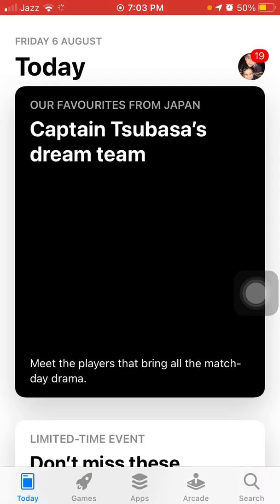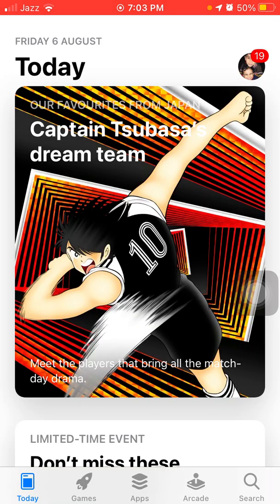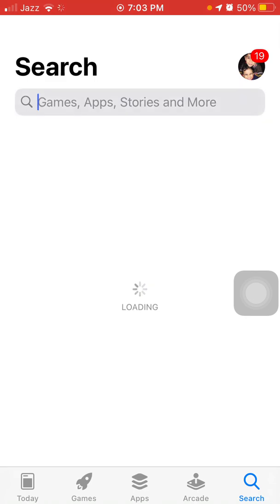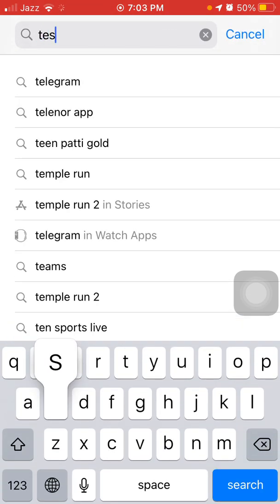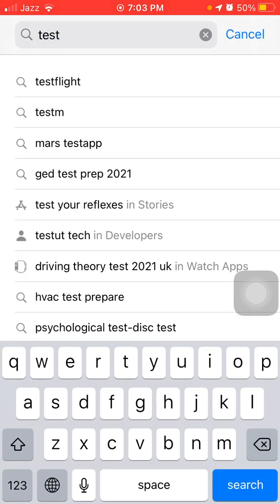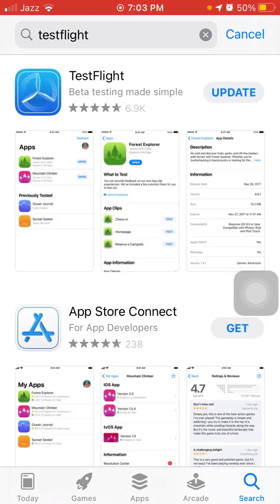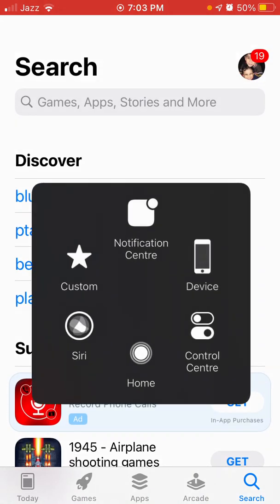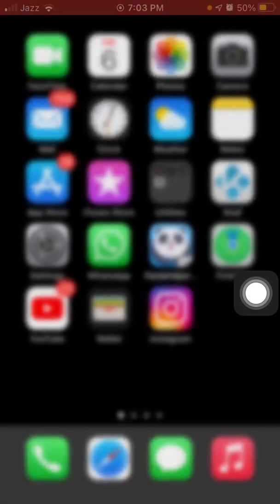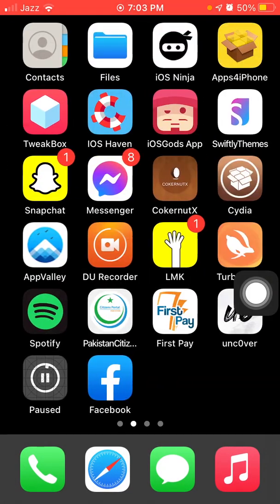The first and basic method is to launch the App Store and search for TestFlight. Download this software — I already downloaded it, so that's why it's showing 'Update'. Now we have to go to Snapchat.